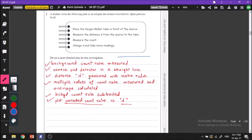The distance d has to be measured with the meter rule. Multiple values of the count rate have to be measured and then the average has to be calculated. After measuring our count rate, we have to subtract our background count rate to get the corrected count rate. Then we plot a graph of corrected count rate versus distance.